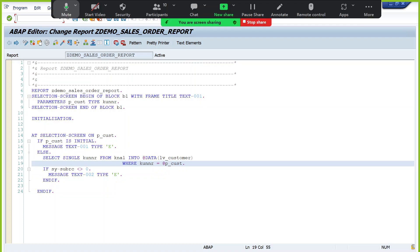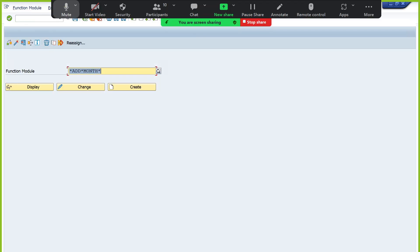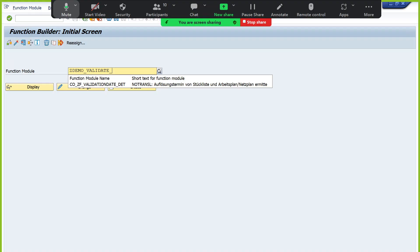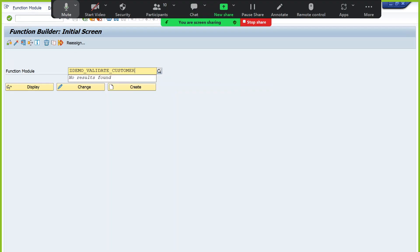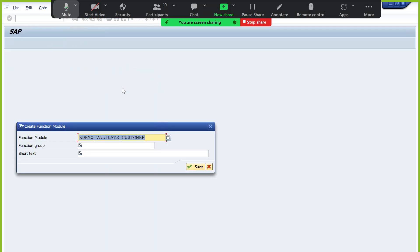To modularize, we need to create a function module. Let's assume there are no existing standard function modules to validate. The transaction code to create a custom function module is SE37. Enter the function module name — always assign a relevant name like VALIDATE_CUSTOMER so that when searching we can use these keywords to find existing function modules.